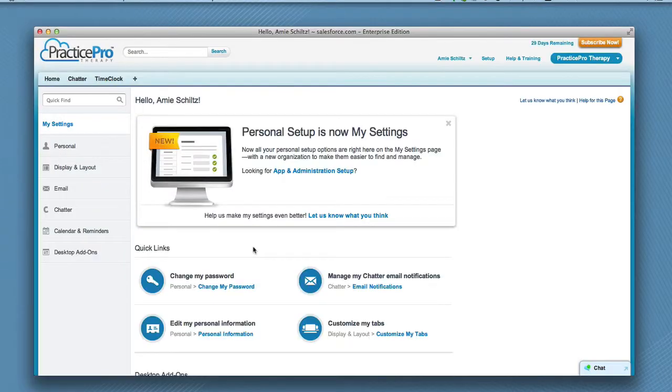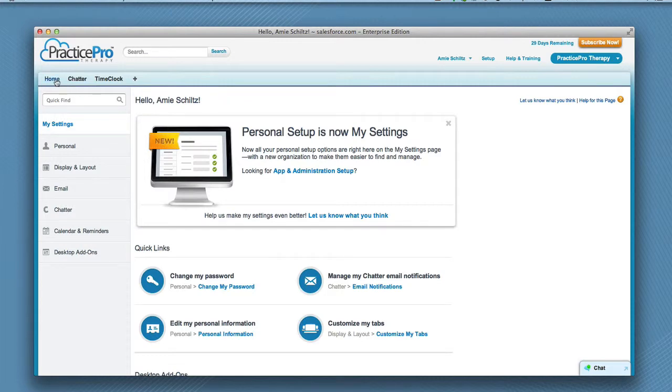Once your program settings are completed, click the Home tab at the top of the page.